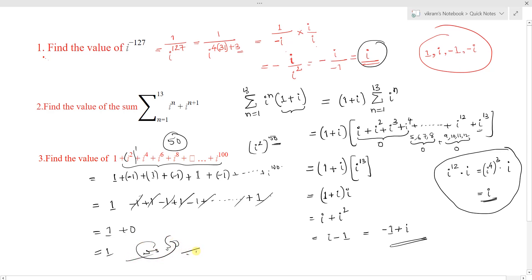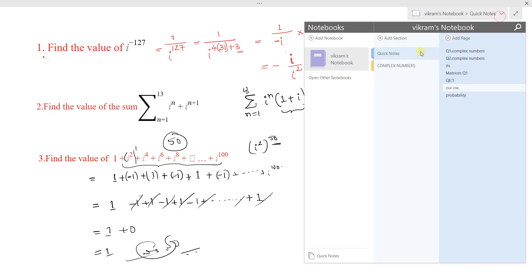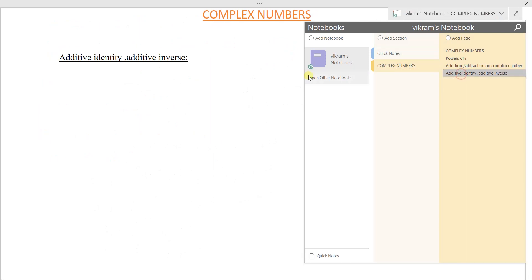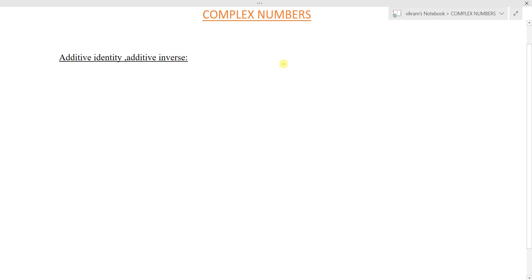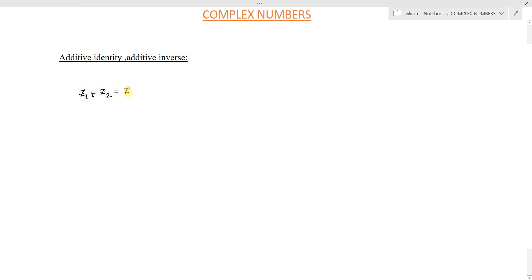This is the way of solving problems regarding iota. Now moving forward, continuing our lecture: in the previous lecture we discussed how to perform addition and subtraction on complex numbers. Now we will discuss some properties regarding the addition of complex numbers. One property already discussed is z1 + z2 = z2 + z1 — this is called commutative property.